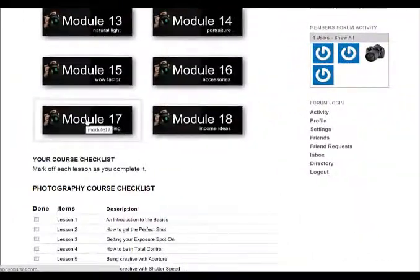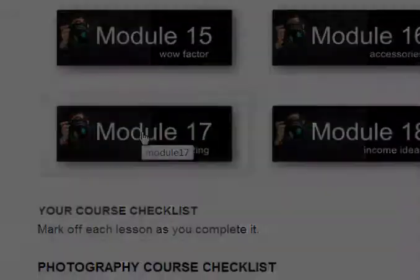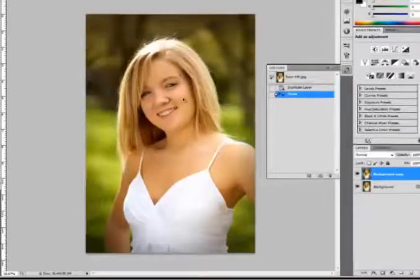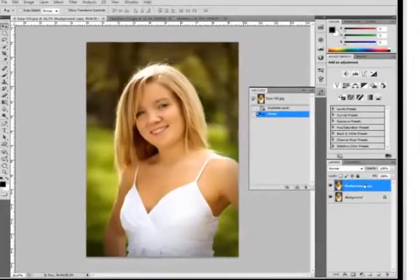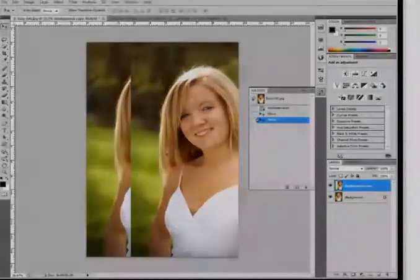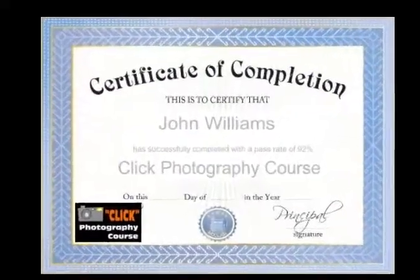In module 17, there are 10 amazing Photoshop tutorials that will show you just how easy it is to manipulate your photos and to have them looking their very best. When you complete your course, you will also receive your course completion certificate.